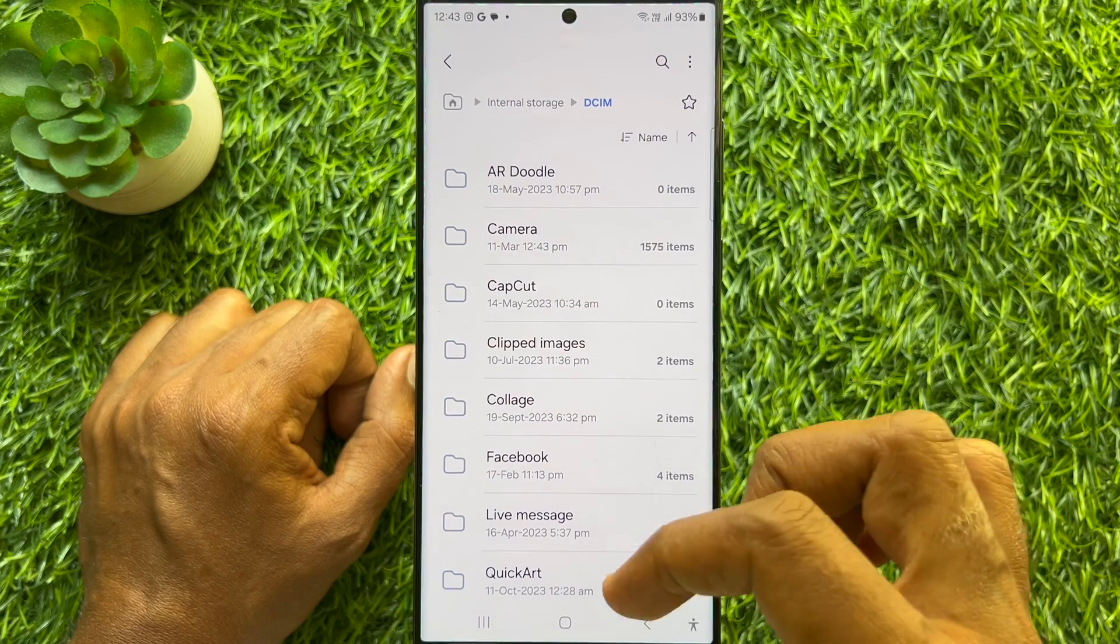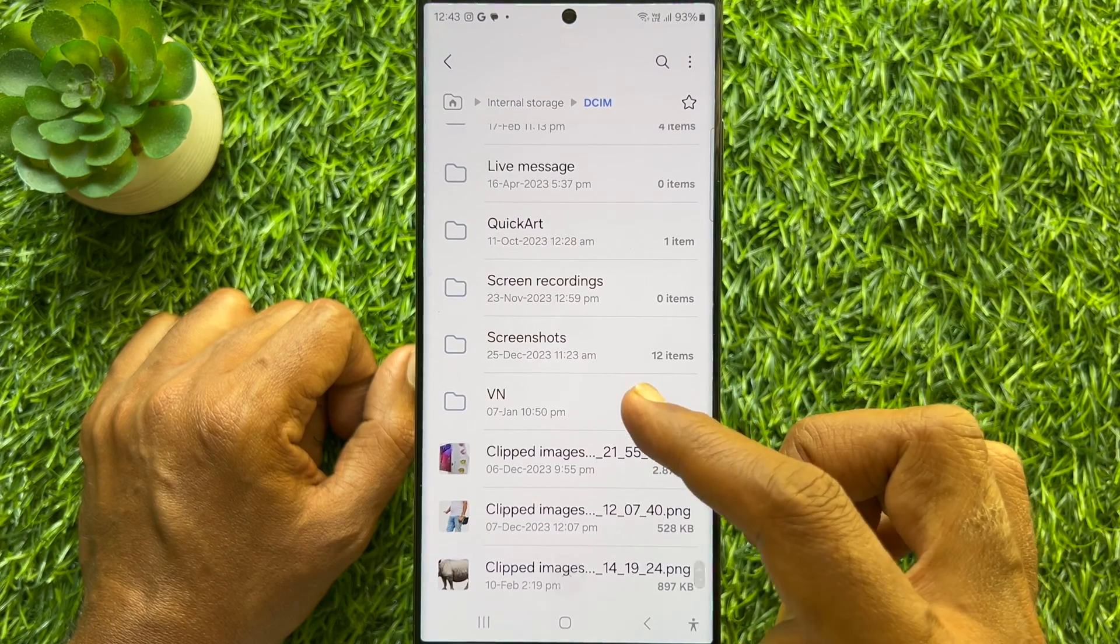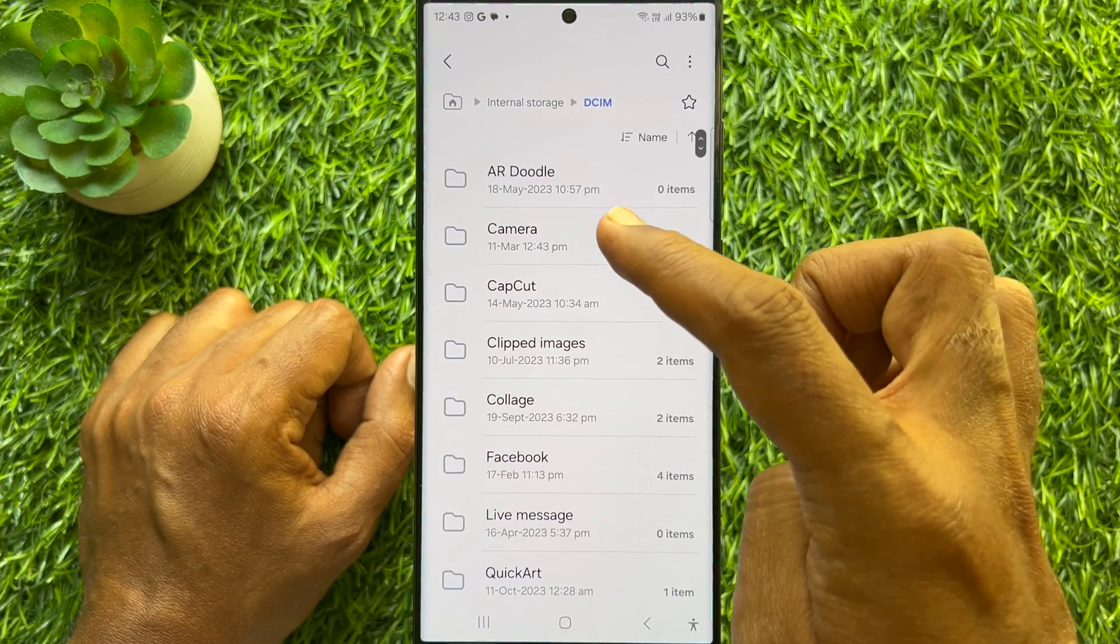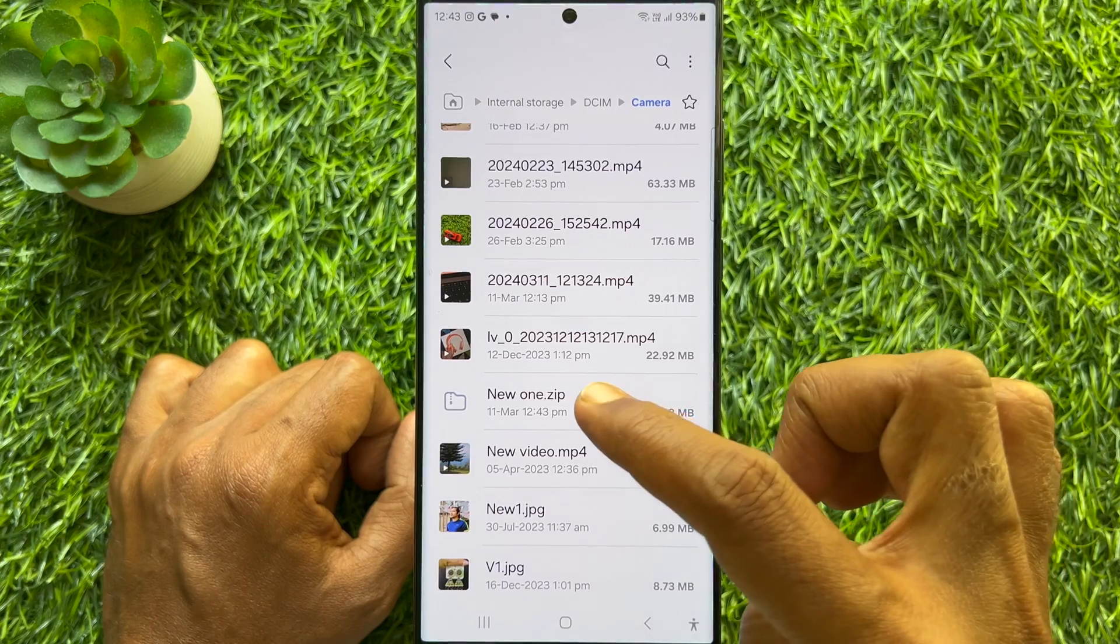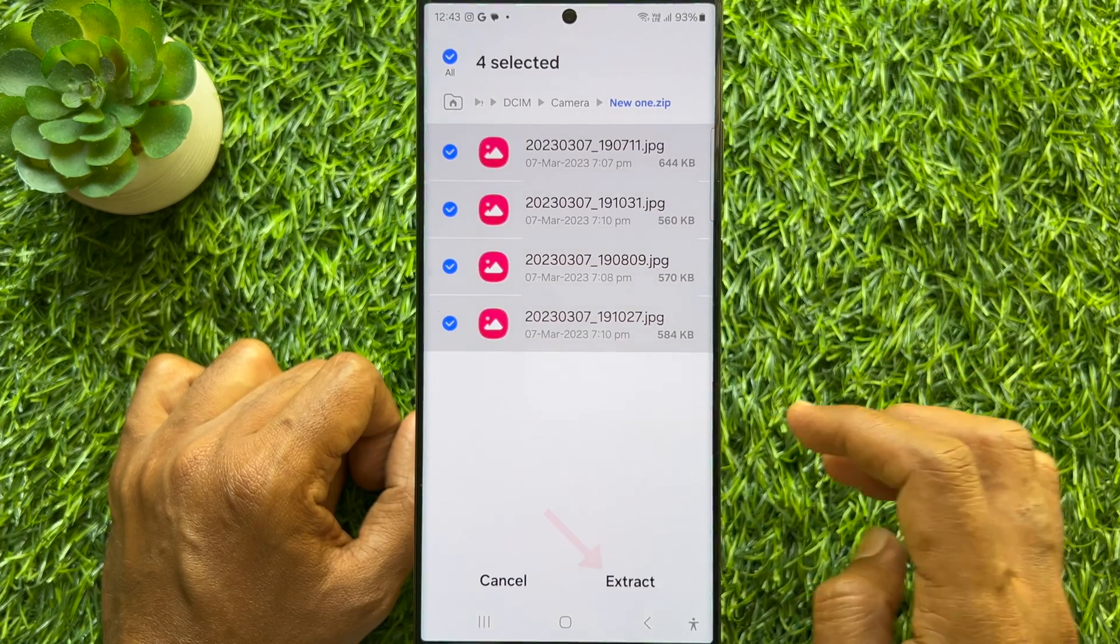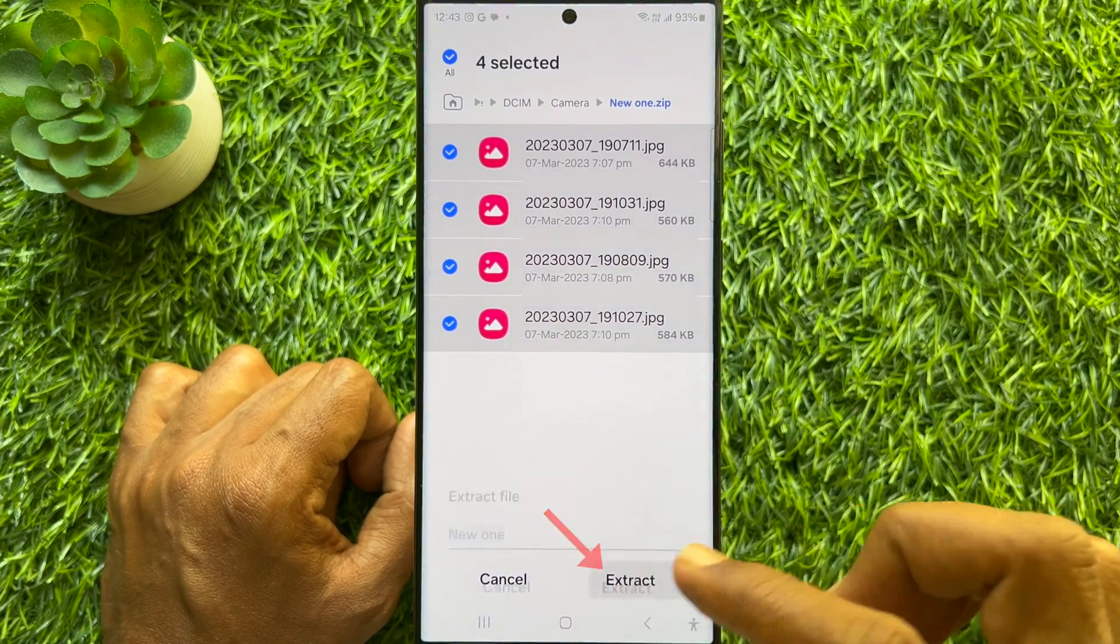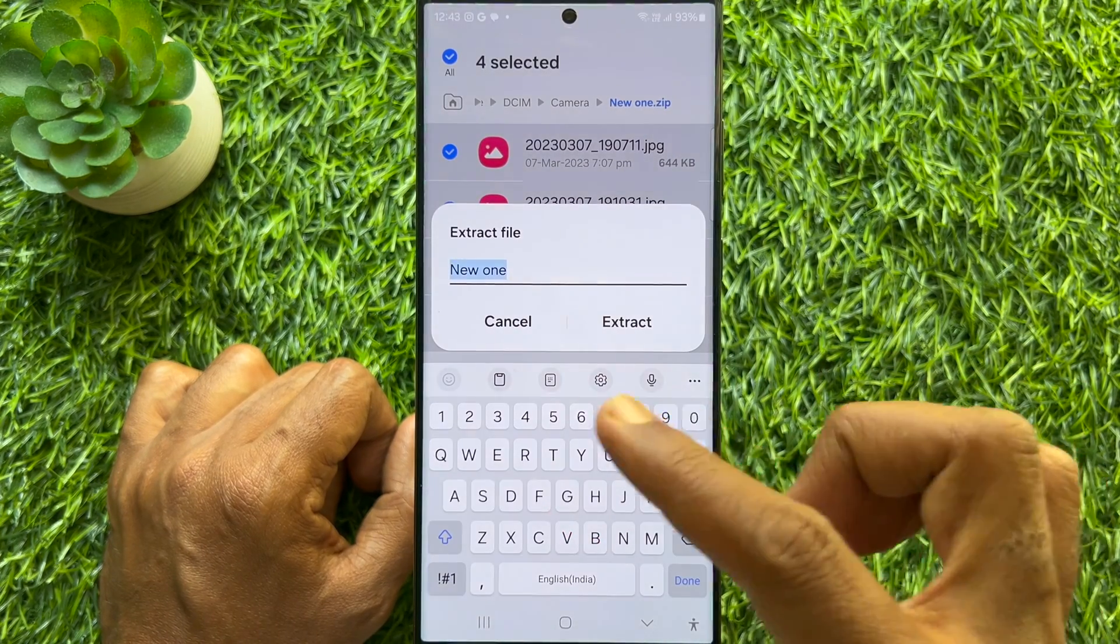You can open the ZIP file by tapping on the ZIP file, then tap Extract.